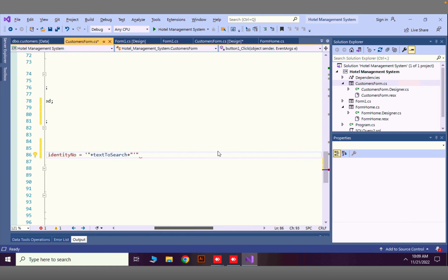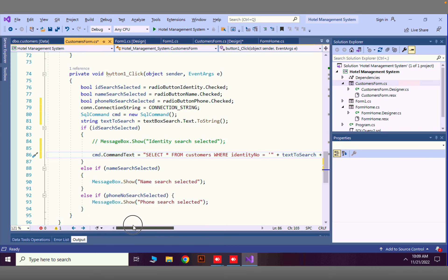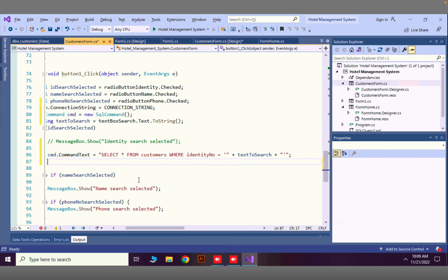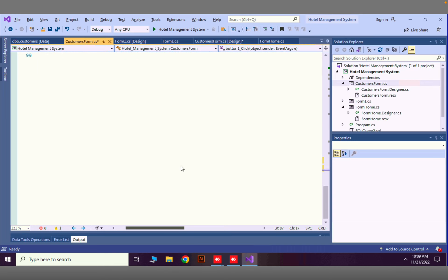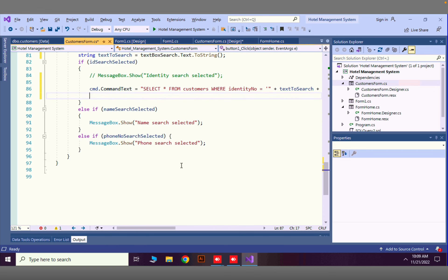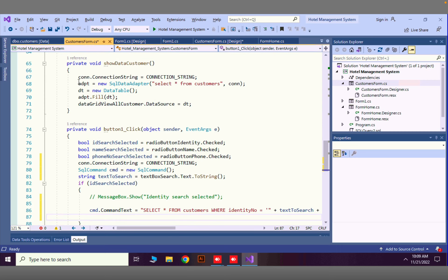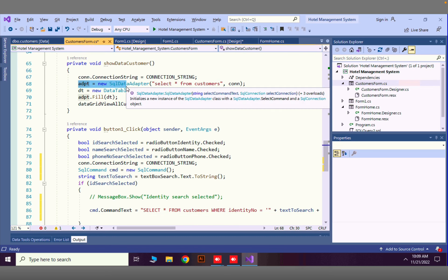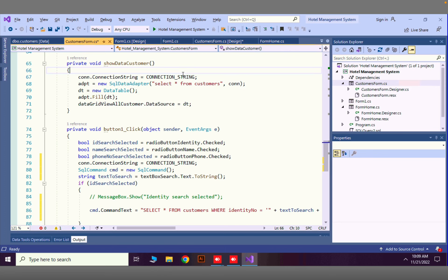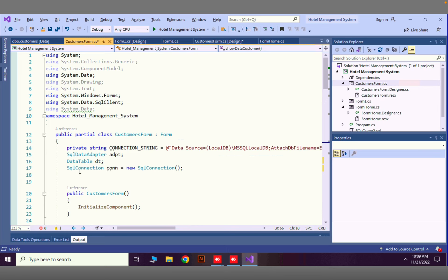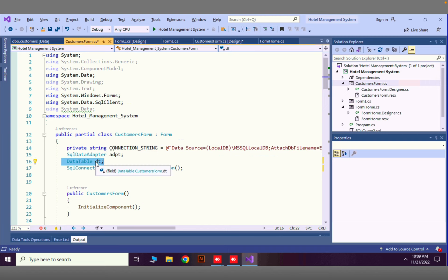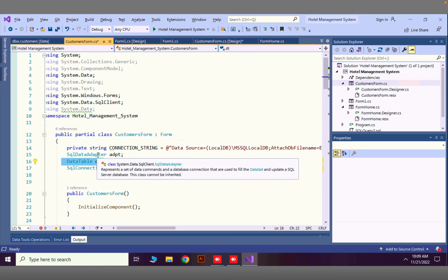Now to execute this, we are going to load the data directly into the DataGridView. I will open some code I added earlier. Here we have created an adapter: adapt equals new SqlDataAdapter. At the top I have declared a variable SqlDataAdapter and also a DataTable — in this DataTable we are going to store all the data that we read from the database.